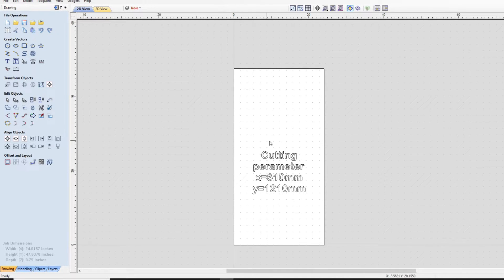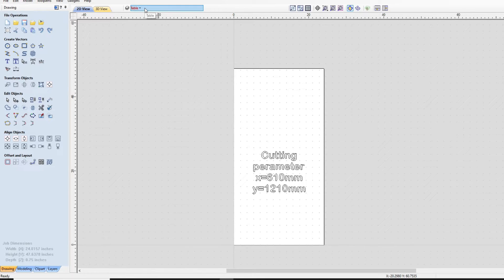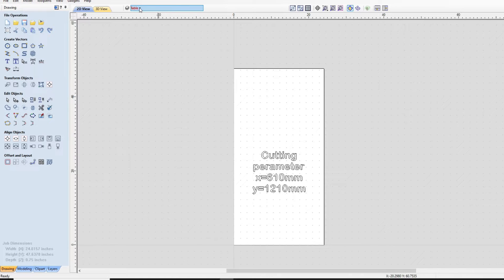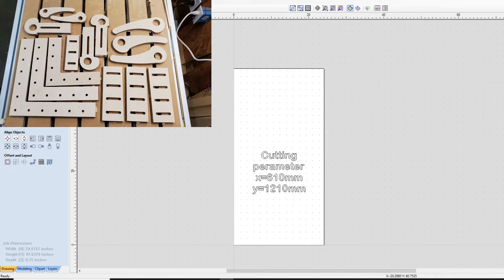Hey guys, I just wanted to pop on here real quick. Sometimes when you get a CNC, it's important if you're going to make a lot of jigs or fixtures or different things for it that you have yourself a layout of your table cutting parameters and your table situation.